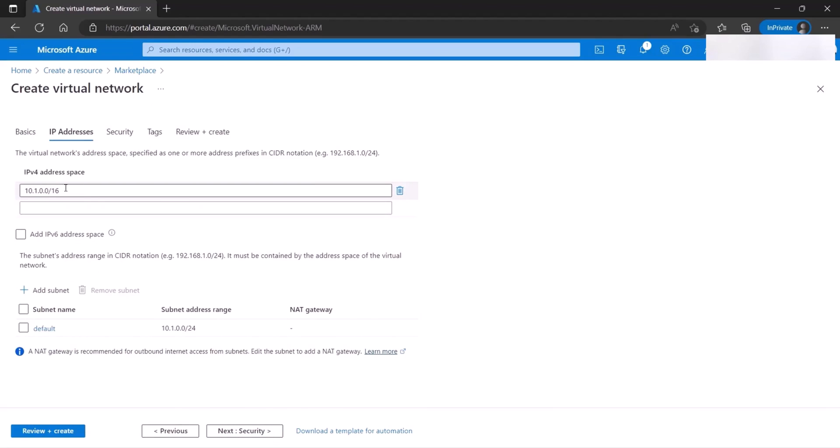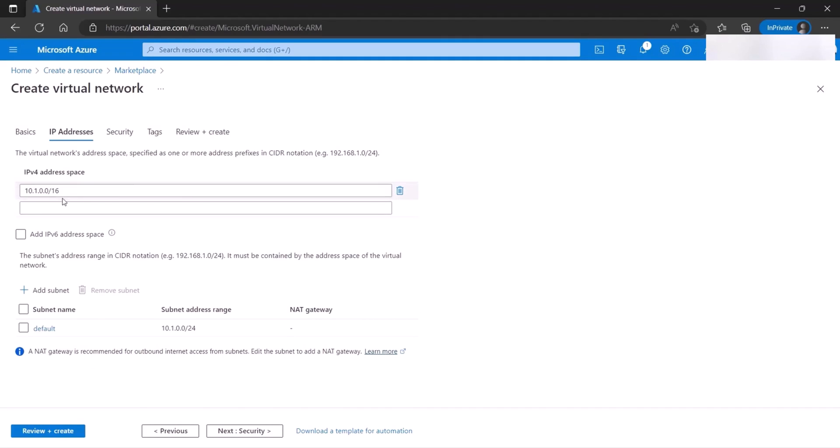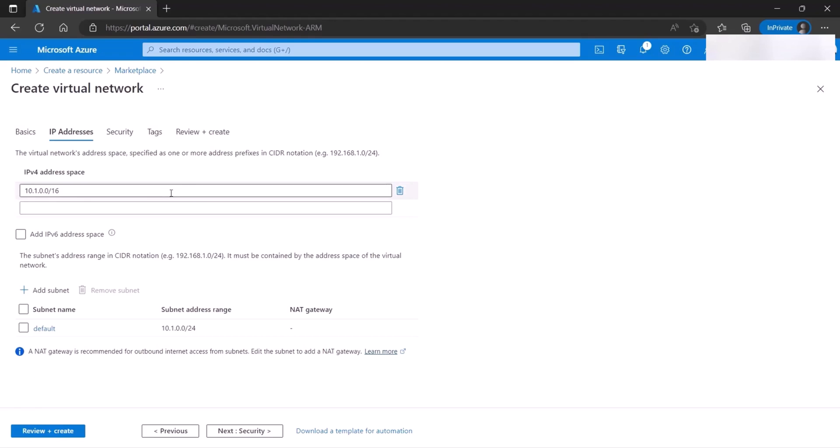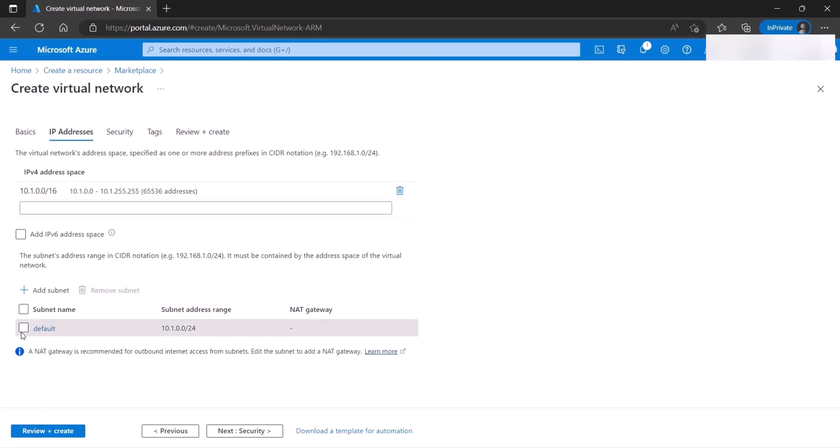Now, this is the address space. And this gives you a lot of IP addresses, as you can see. The default is this one. You can change it if you need to. I'm just going to keep it as is. Also, for subnets, it does create a default subnet for you. As you can see, this is a slash 24 and this is a slash 16. So you have a lot of room to create more subnets.